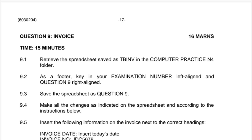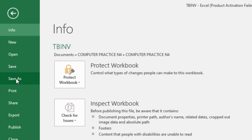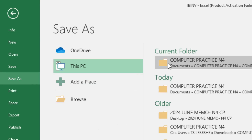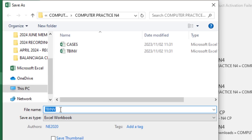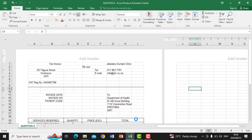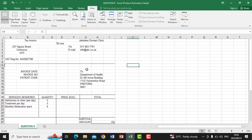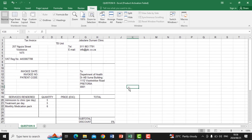Question 9.3 says save the spreadsheet as Question 9. Simply go to File and save it as Question 9 under the same folder where you retrieved it. Once saved, you can see the filename at the top now reads Question 9. Then go to View and click Normal on the left to return to the normal spreadsheet view. The header and footer are saved and will appear when you print.